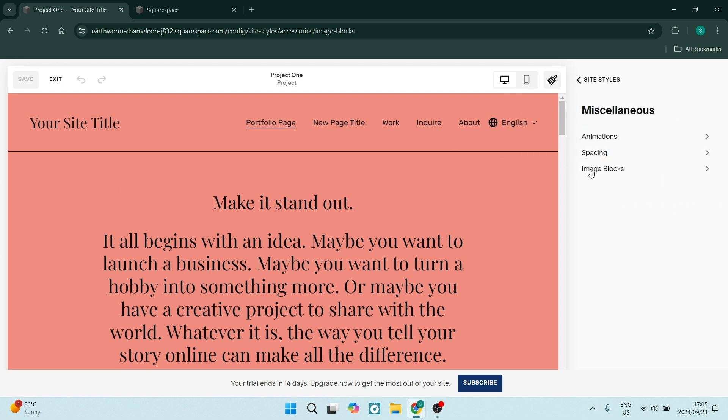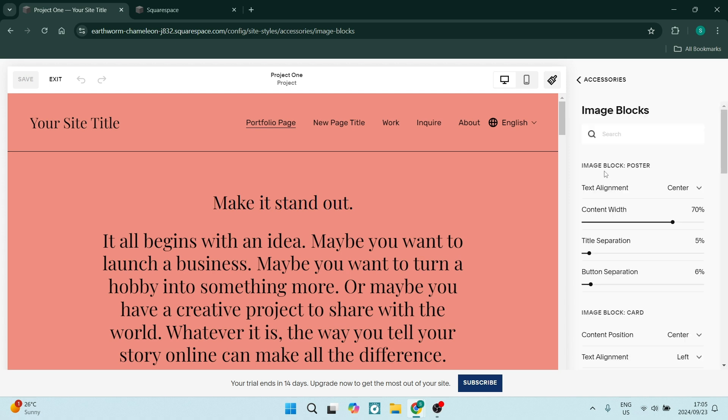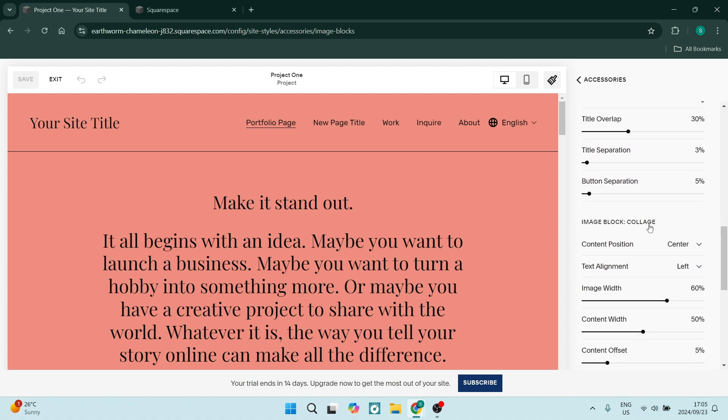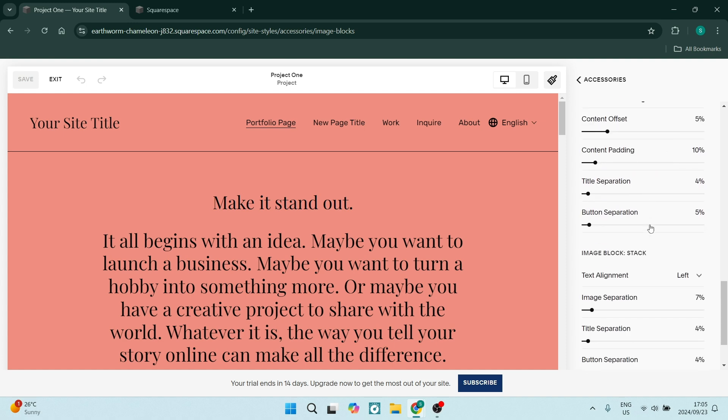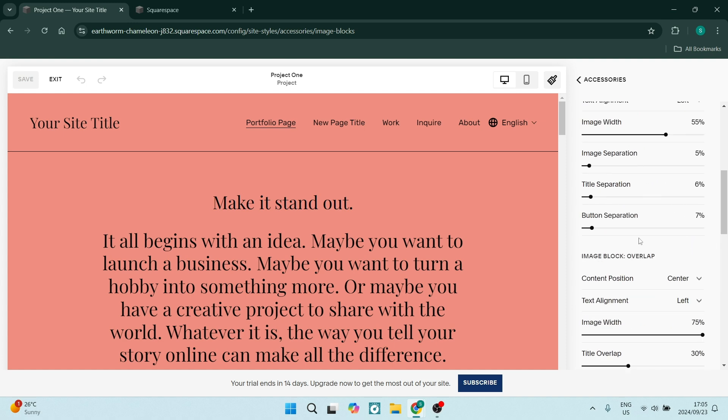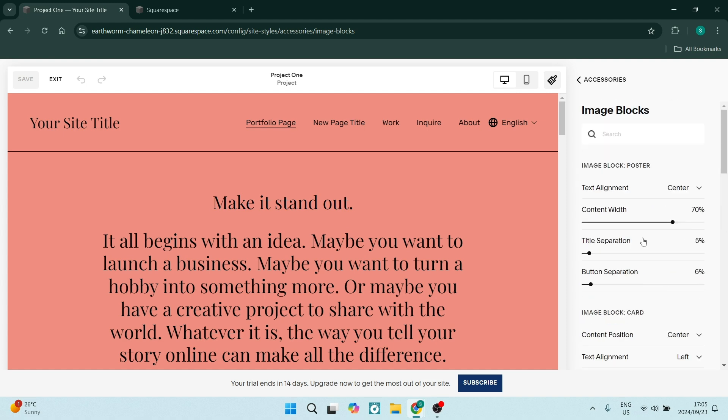And then you can go to image blocks, and here you can change some of the properties. So there are tons of options when wanting to style your web page on Squarespace a little bit differently.